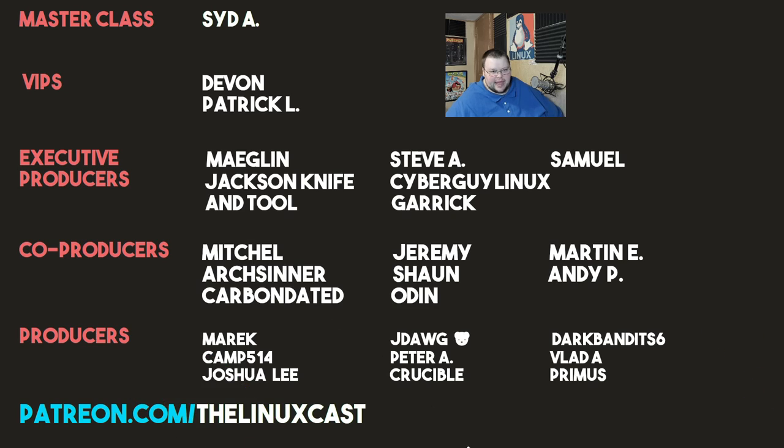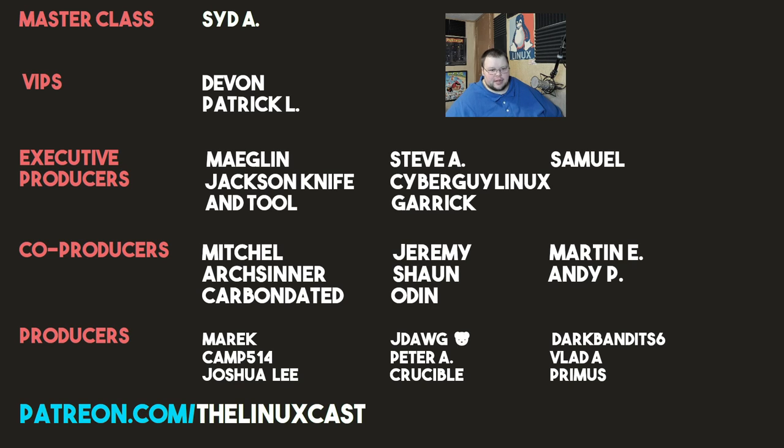Sid A, Devon, Patrick, Meglin, JackSniperTools, Steve A, SeppragerLinux, Garrick, Samuel, Mitchell, Archcenter, CarbonData, Jeremy, Sean, Odin, Martin E, Andy, Merrick, Camp, Joshua Lee, DayDog, Peter A, Crucible, Darkman, Estates, Vlad A, Primus. Thanks everybody for watching. I'll see you next time.